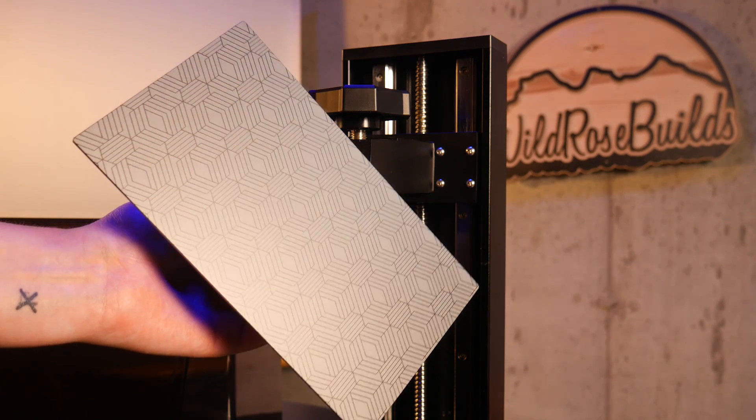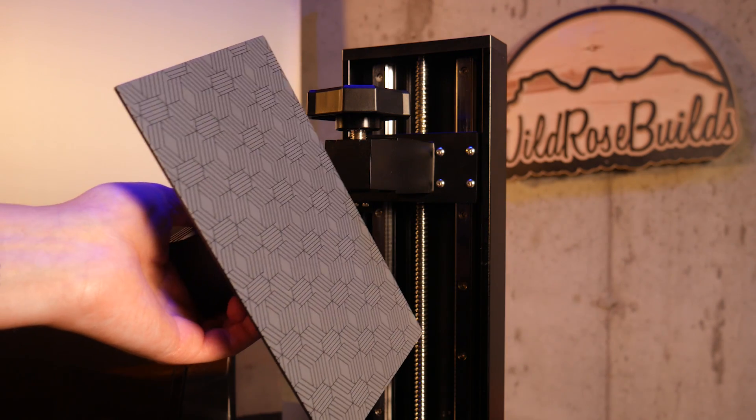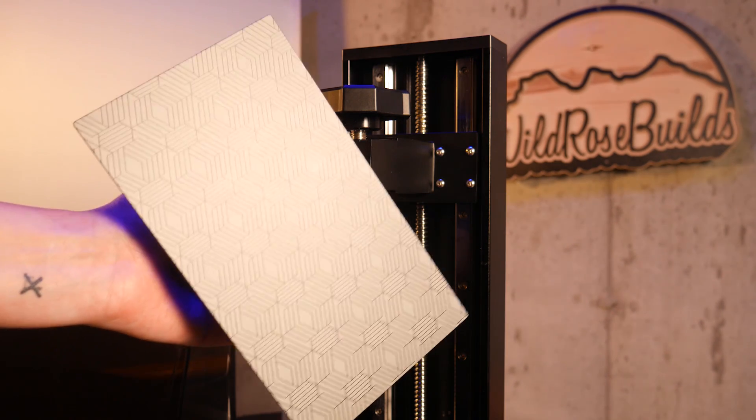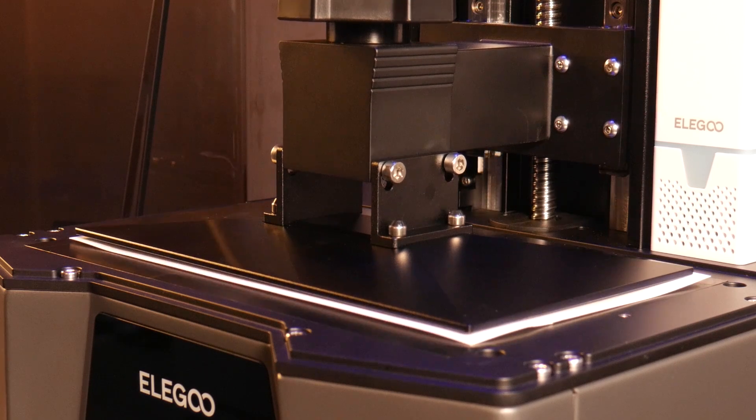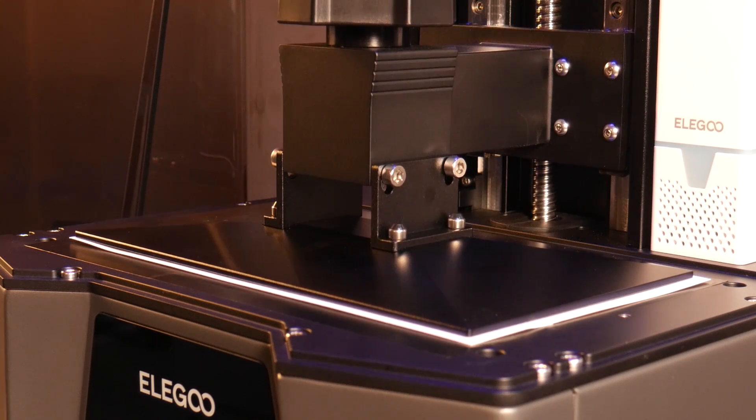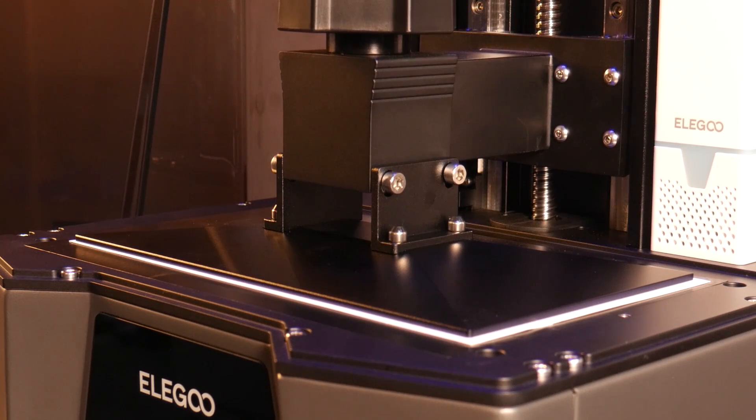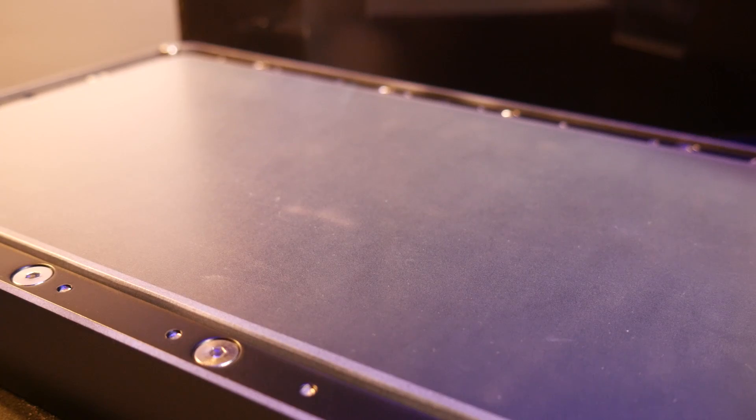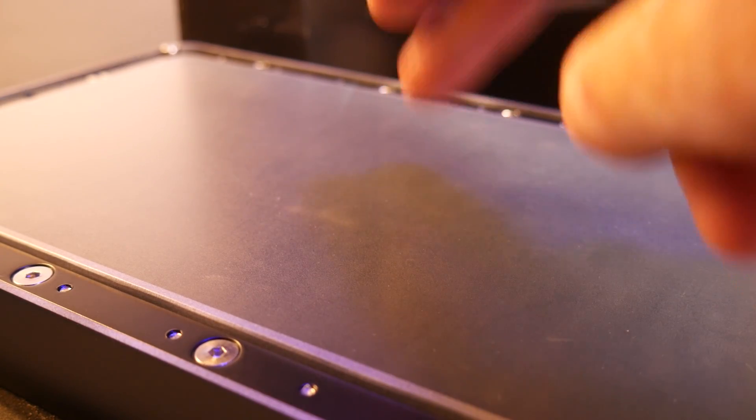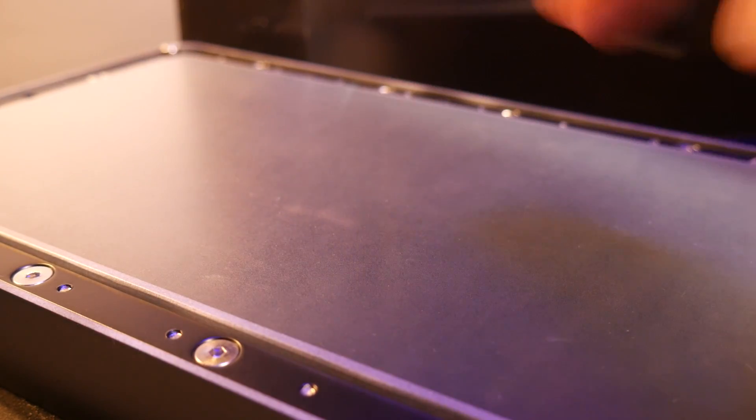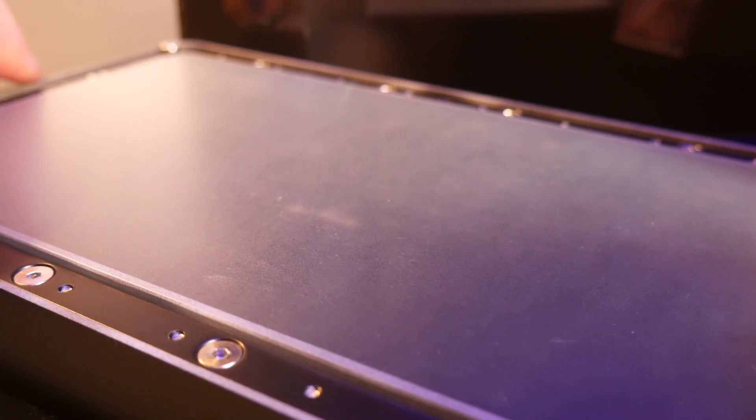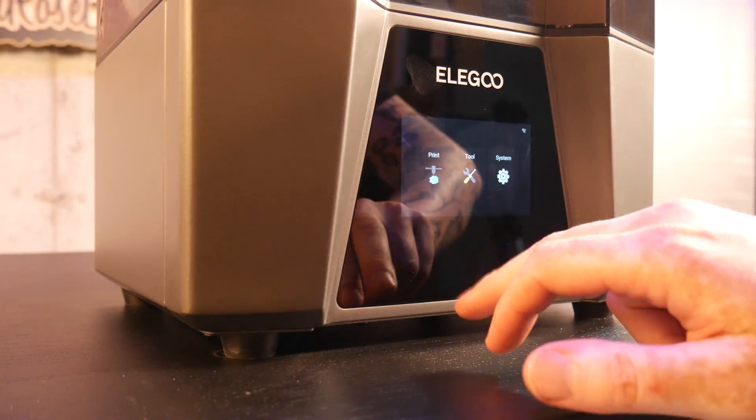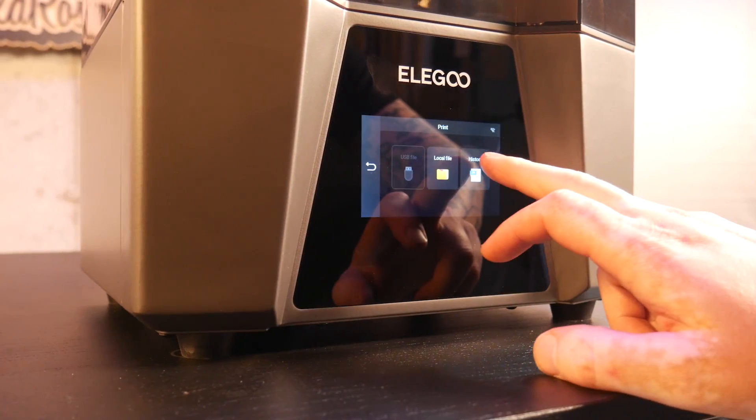A laser engraved build plate for better first layer adhesion, 4-point leveling system, ACF release liner as opposed to the traditional FEP film, which should allow for easier release of the print and faster printing. And a 4-inch IPS touch screen.